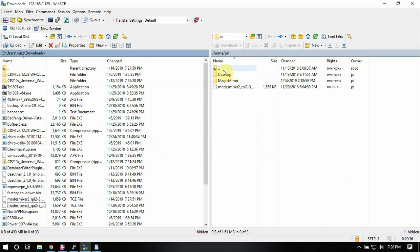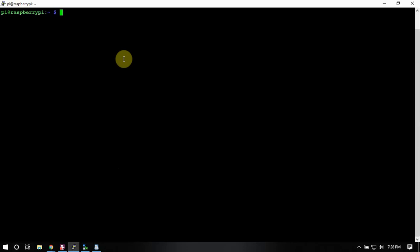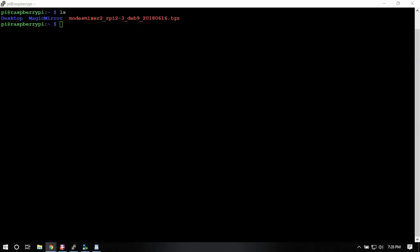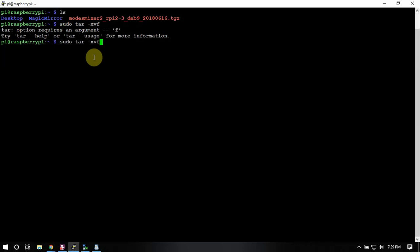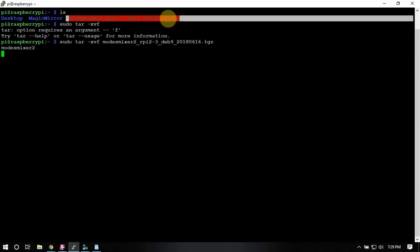Now actually, that should be it. So what we can do now is it's on the Pi. So what we can do is we have to install it so we can install it here. Alright. And that is it.